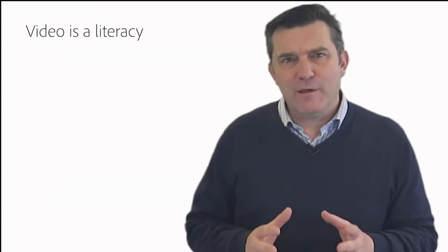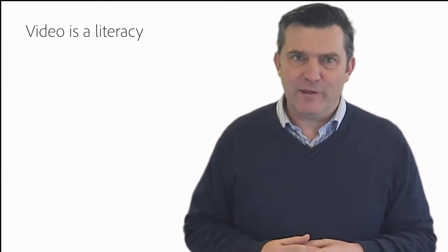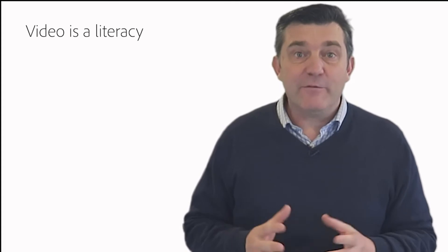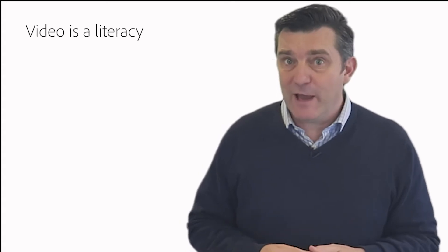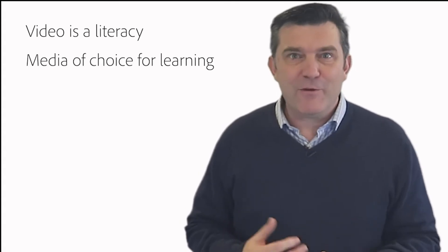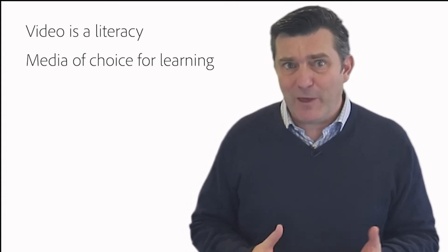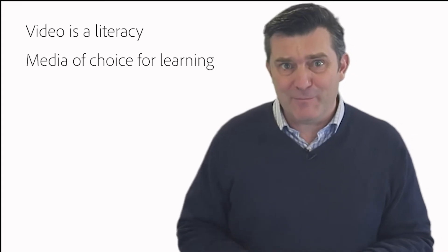Video is now considered a literacy and a vital communication tool. It's the media of choice for most people when they want to learn something.